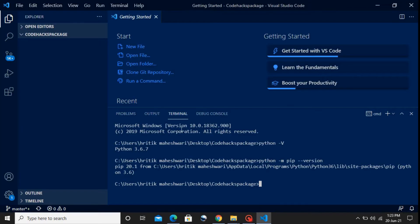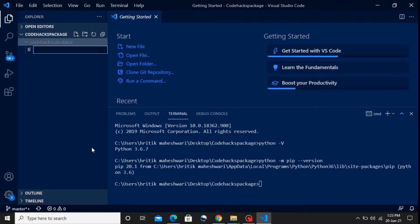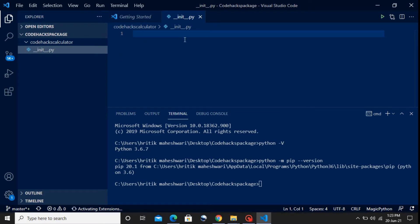Now we are going to create our own package. Inside the 'code_hex_package' folder I'll create another folder named 'code_hex_calculator'. We are going to build a simple calculator package. This folder is now empty, and I'm going to create one file within it. The name of the file is '__init__.py'. The name of this file is very crucial because it is what makes this folder act as a package.